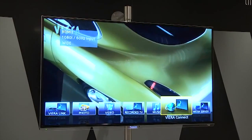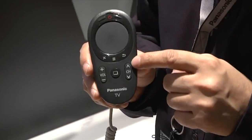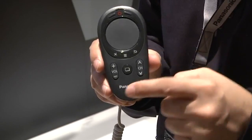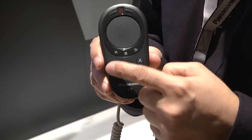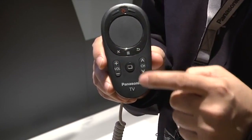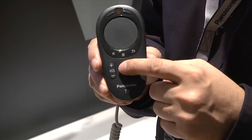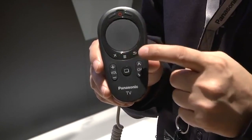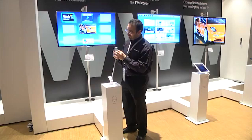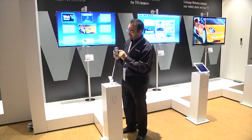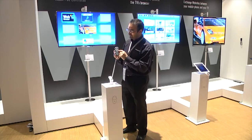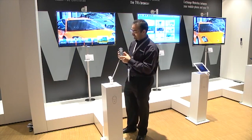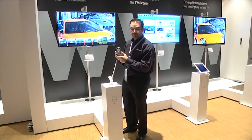The other buttons on the controller are quick access buttons to the volume control, the channel control, and the Vero link button. You can also go back to the previous menu and exit straight out. Thank you.